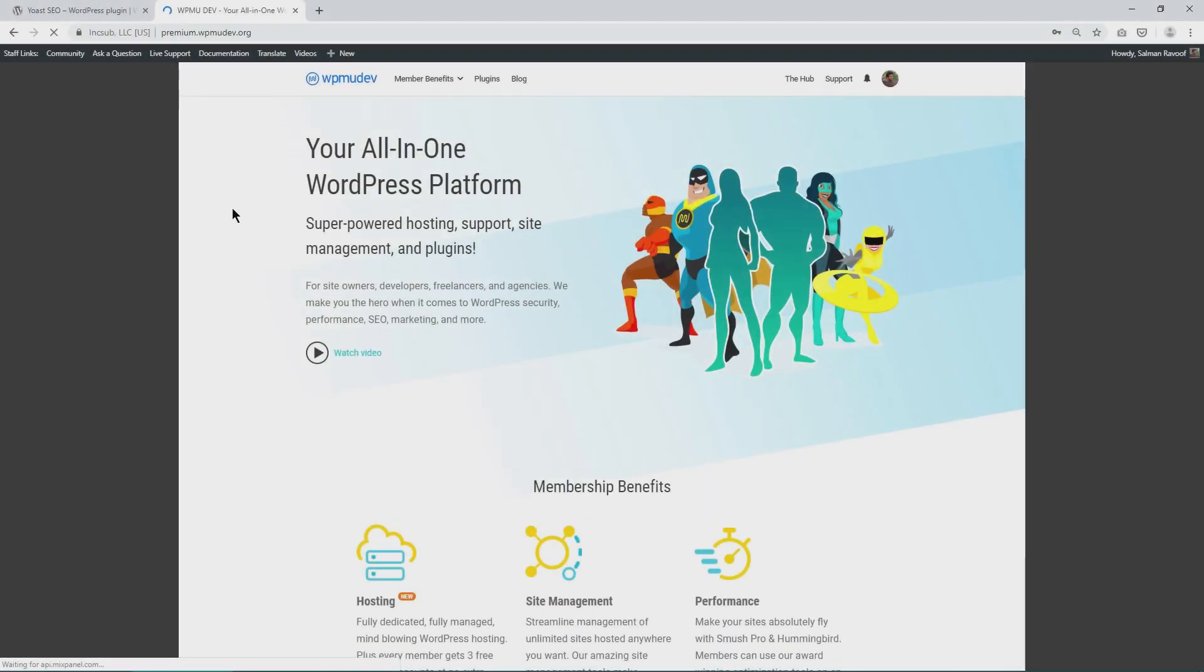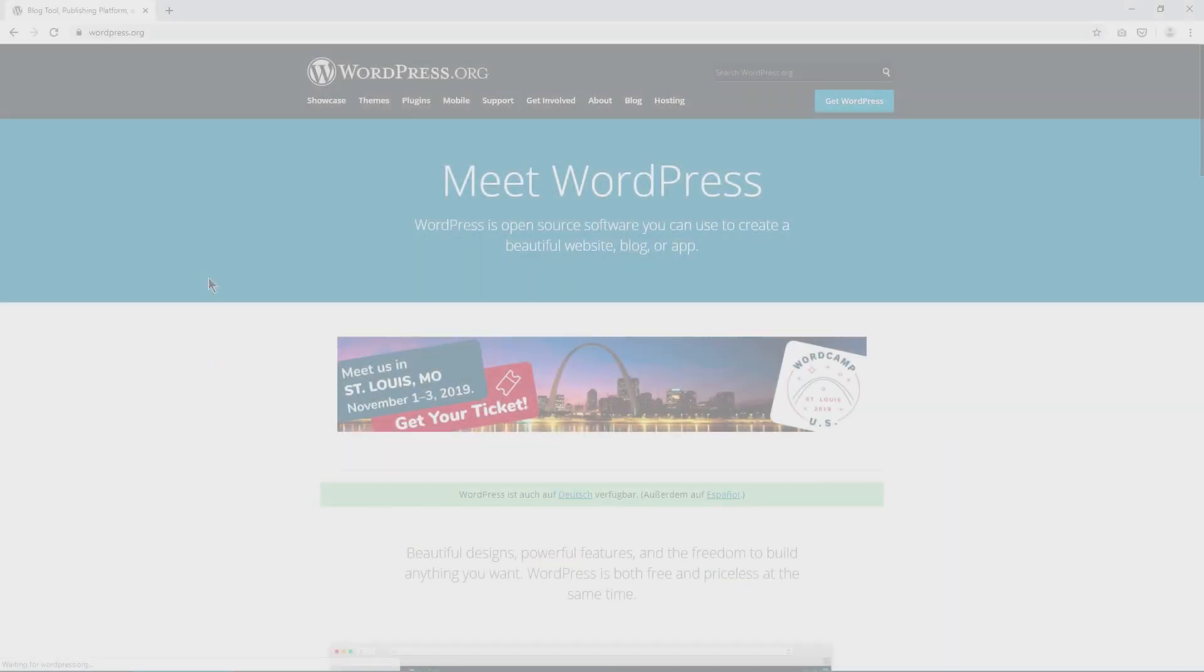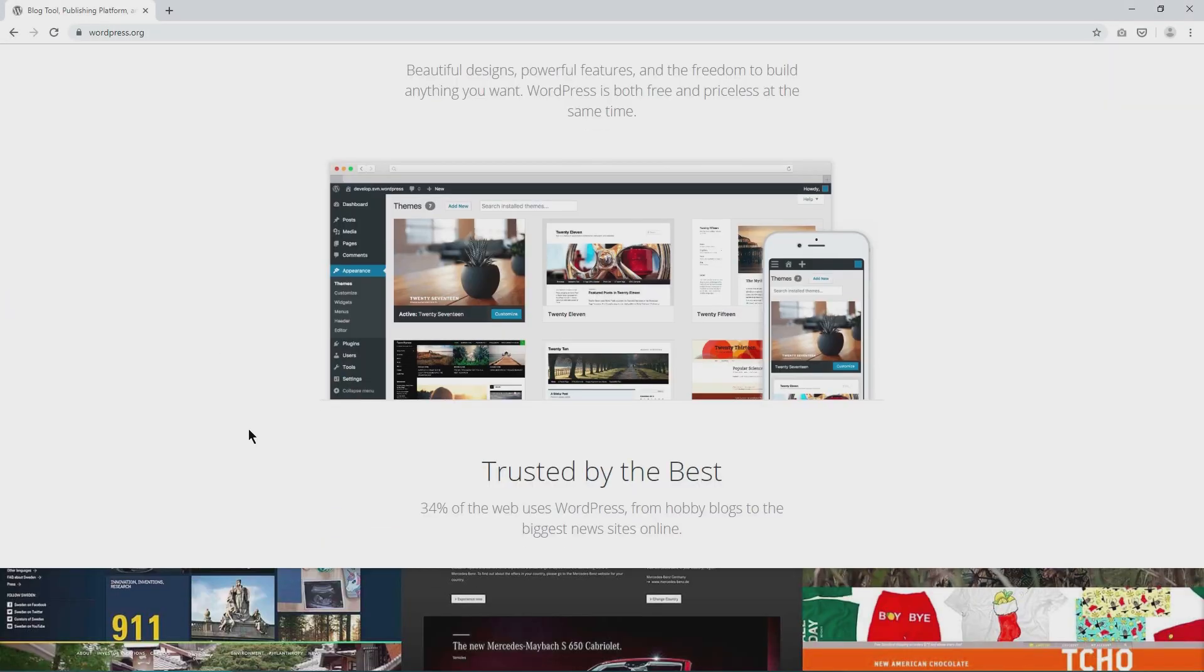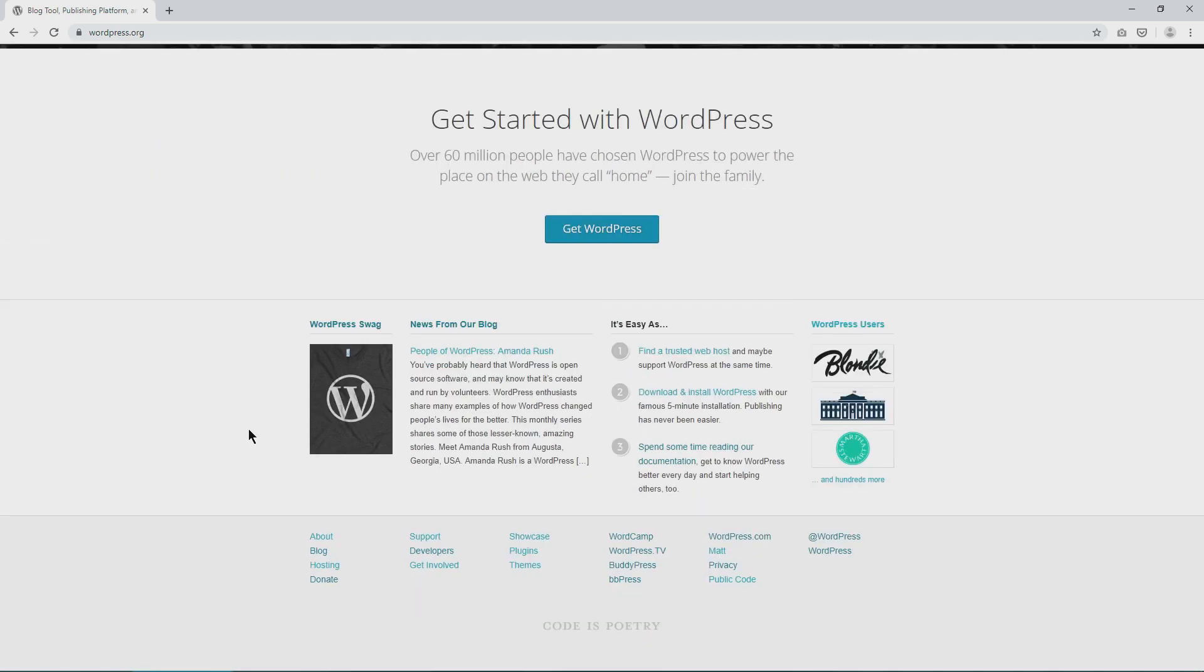WPMU Dev is another example of such a successful business built around WordPress. Today, WordPress marches on as the most popular platform to build websites.